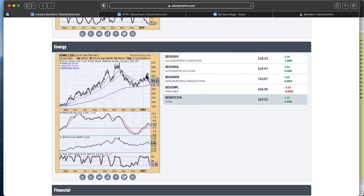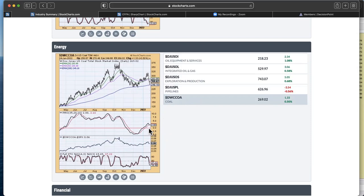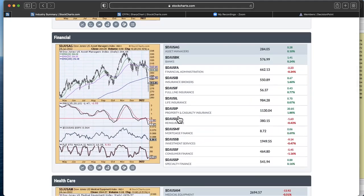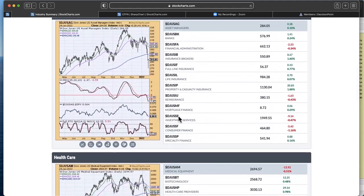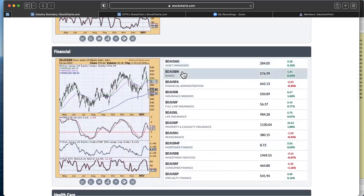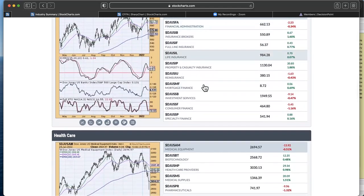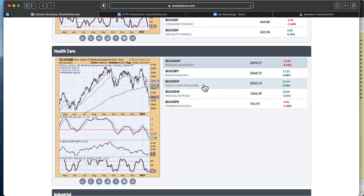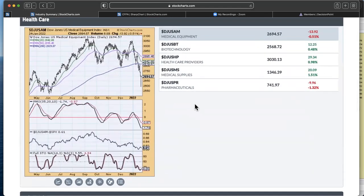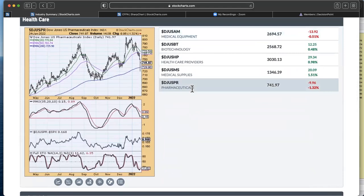This is a pretty big pullback here for exploration and production, but it does seem to be holding that 50 day EMA. Pipeline still above the 200, dipped below the 50, but did close above it. Still, we're looking at some pretty ugly momentum and stochastics going on.